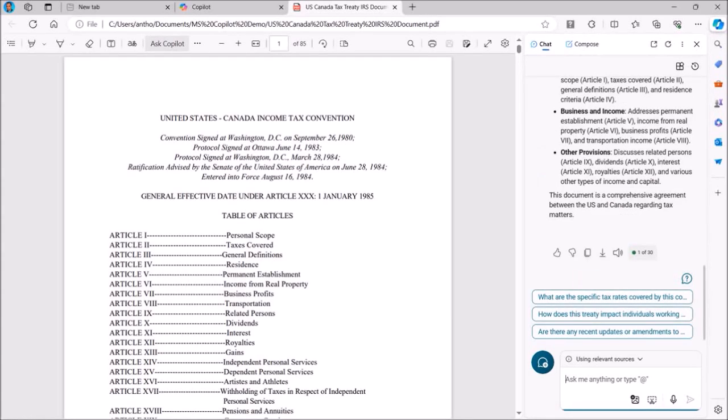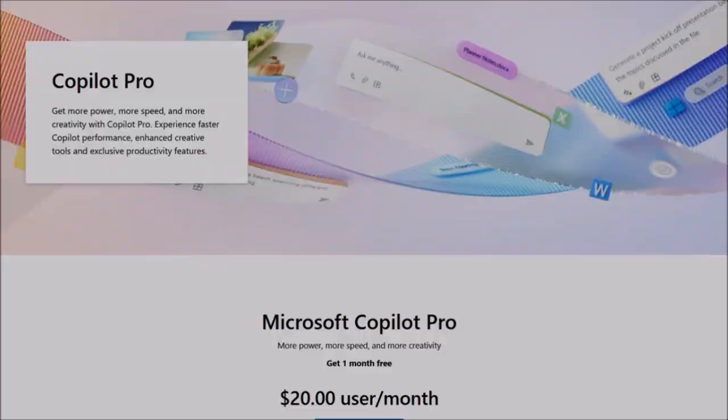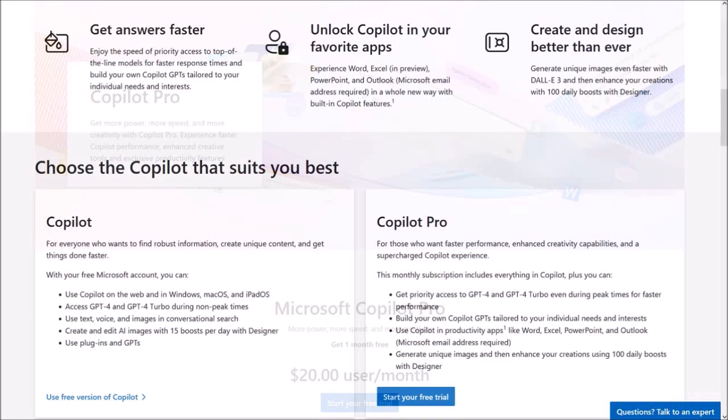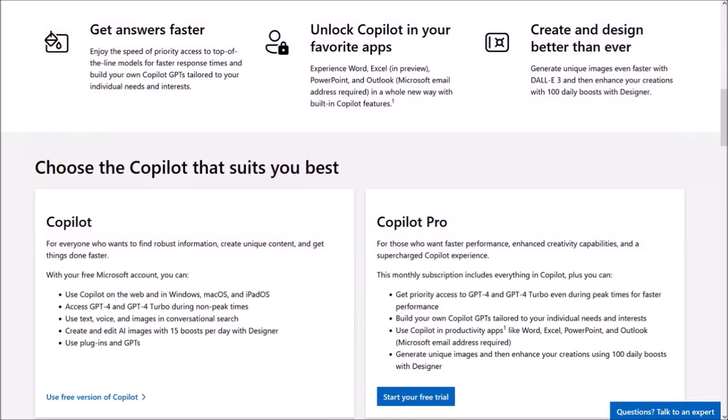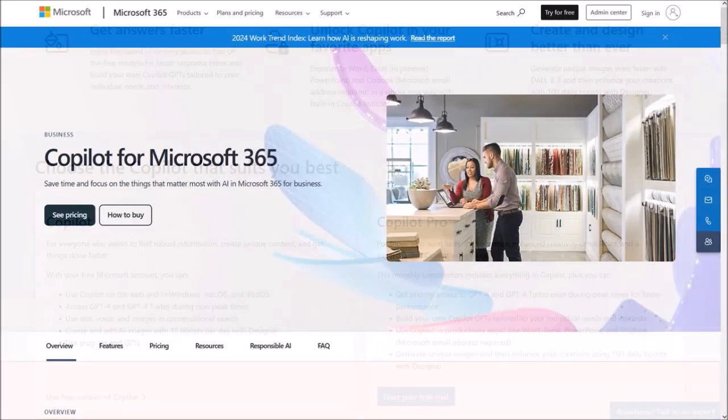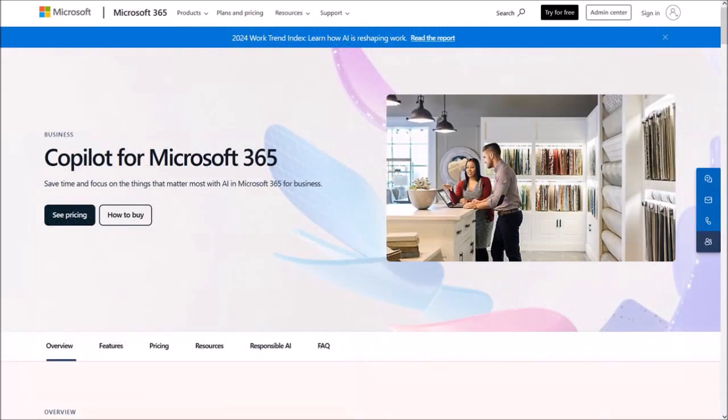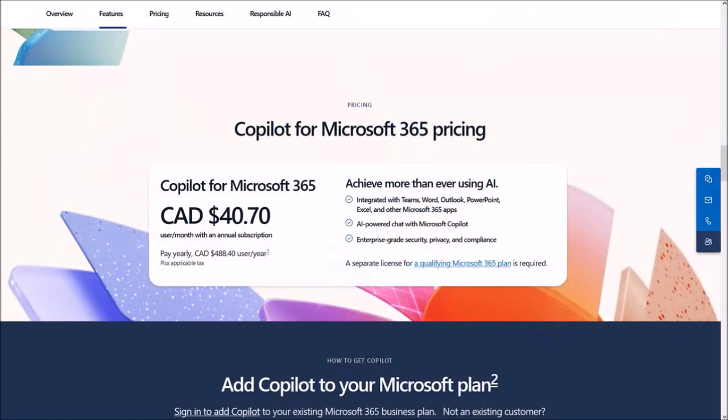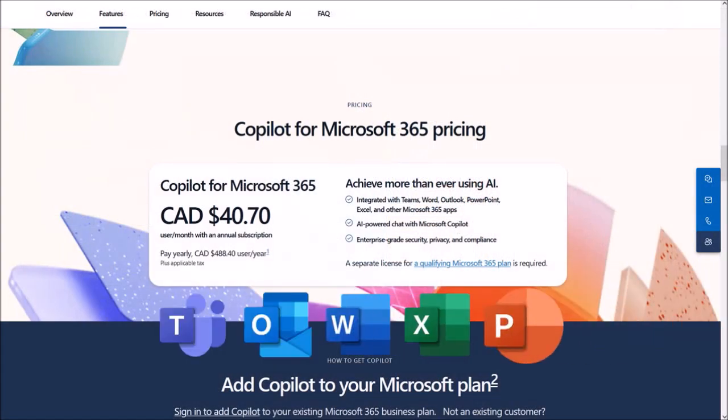There is much more that you can do with Microsoft Copilot and I'm sure it will keep evolving and get better. Microsoft Copilot is free to use but they do have a premium plan. They also have Copilot for Microsoft 365 integrated into apps like Teams, Outlook, Word, Excel, and PowerPoint. But that's pretty much it in a nutshell.